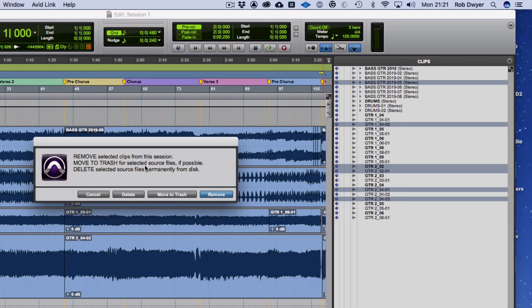Moving to trash means you can delete files at a later date if you want to, and it gives you a way out in case you didn't mean to delete something. The other option, which is the destructive method, is Delete — it says 'delete selected source files permanently from disk,' meaning it's gone forever with no way of getting it back.